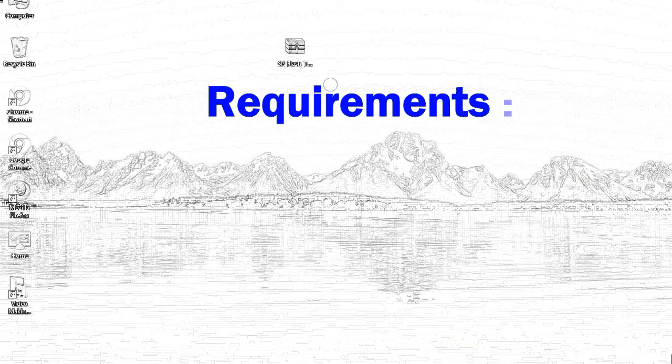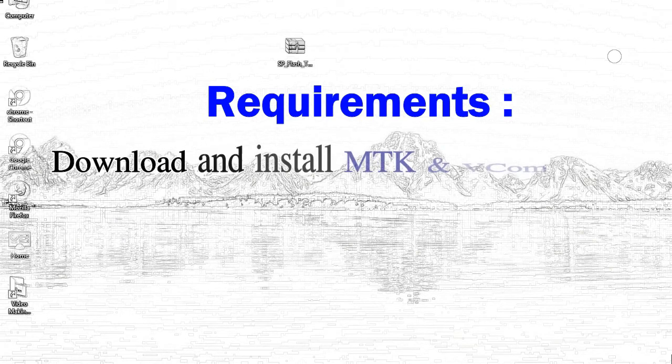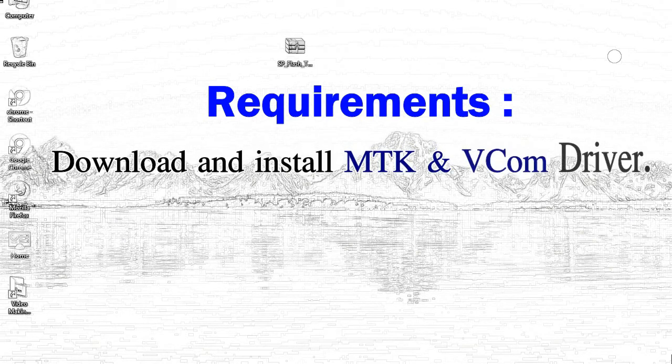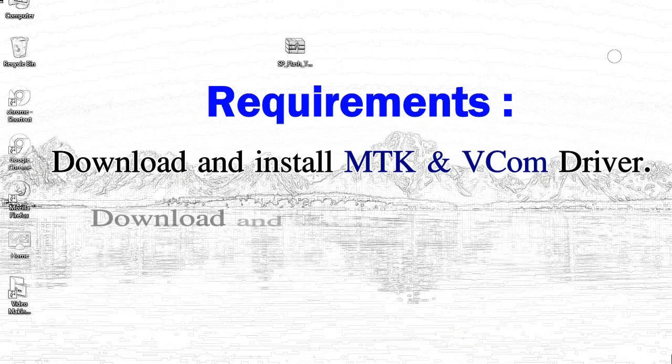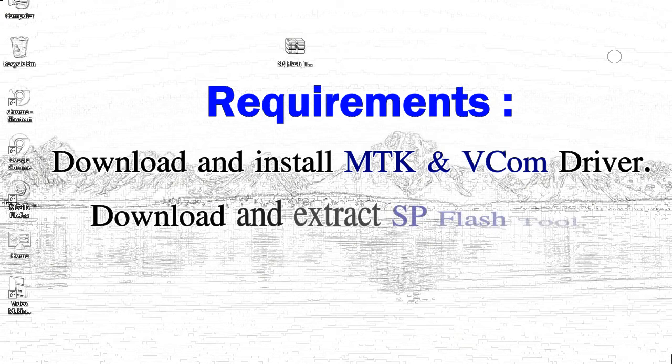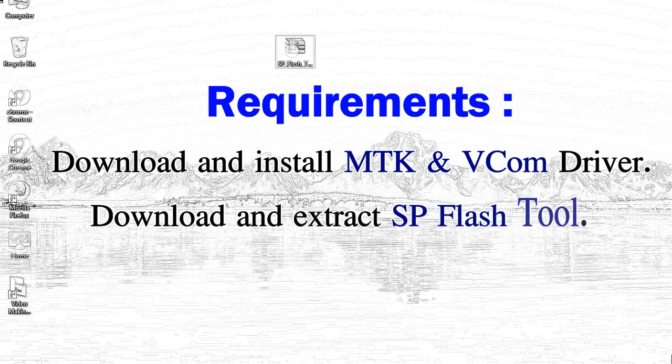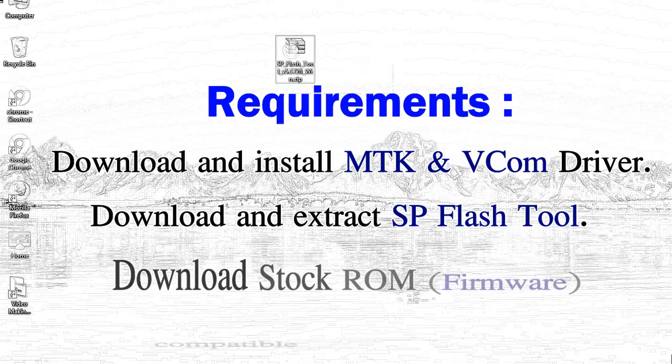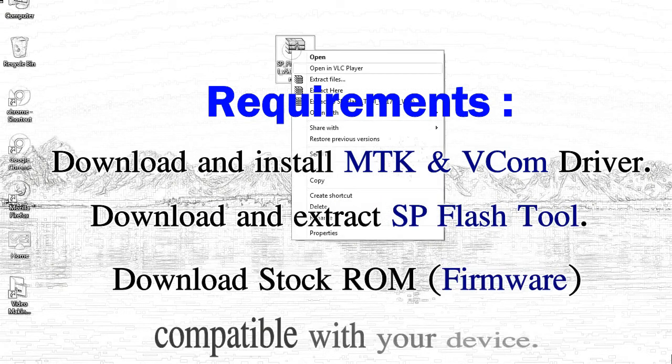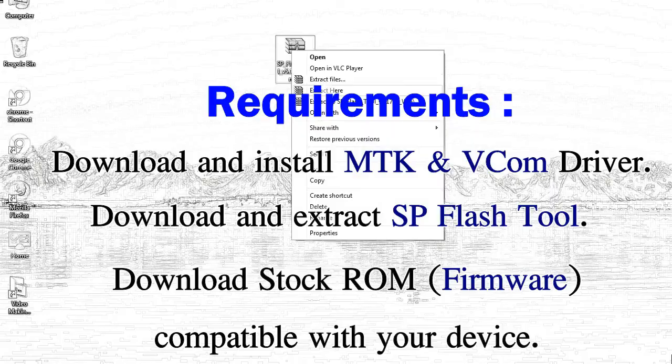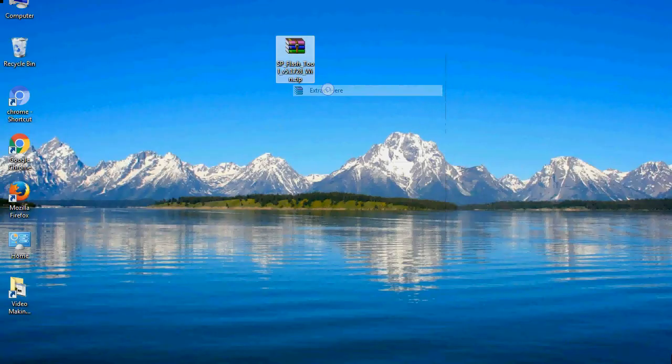Requirements: 1. Download and install MediaTek driver. 2. Download and extract smartphone flash tool. 3. Download stock ROM.